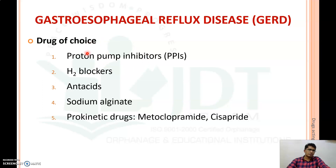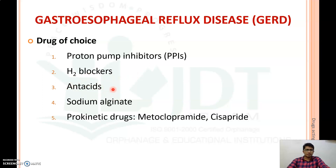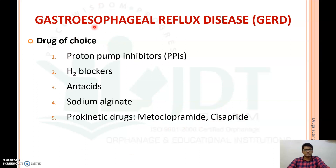The drugs used for the treatment of GERD include proton pump inhibitors like omeprazole, pantoprazole, and lansoprazole as first drug of choice. H2 blockers like ranitidine and famotidine are also used. Antacids such as a combination of magnesium hydroxide and aluminium hydroxide with sodium alginate, and prokinetic drugs which increase GI motility — such as metoclopramide and cisapride — are also used.